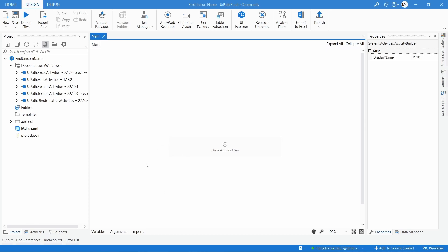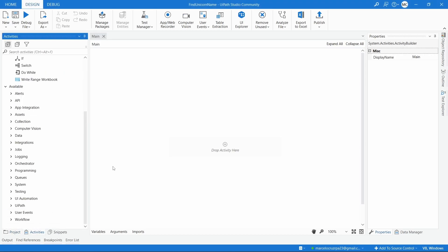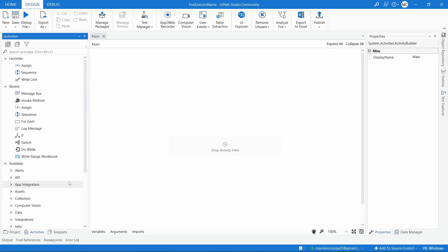How are UiPath automations built? UiPath automations are built with activities. Activities are blocks of actions that execute certain tasks. We have an activity that executes a click, an activity that writes text, an activity that writes to an Excel file, and one that reads an Excel file. An activity executes a certain action.